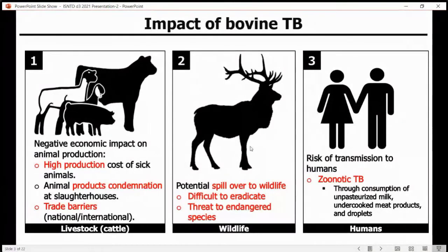Again, in wildlife, a spillover to wildlife threatens endangered species and is difficult to eradicate. And finally, in humans, when it is transmitted to humans, it is called zoonotic TB, and it is also a problem as you will see later on.